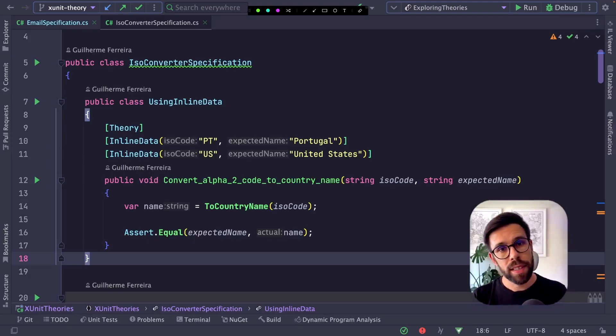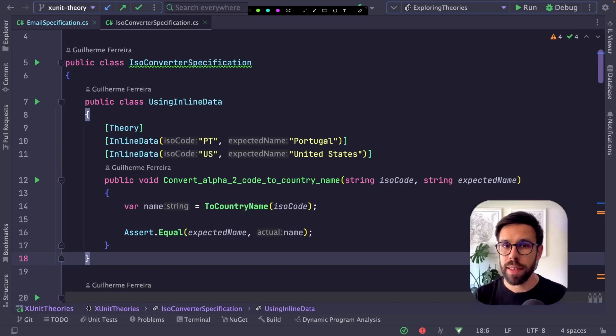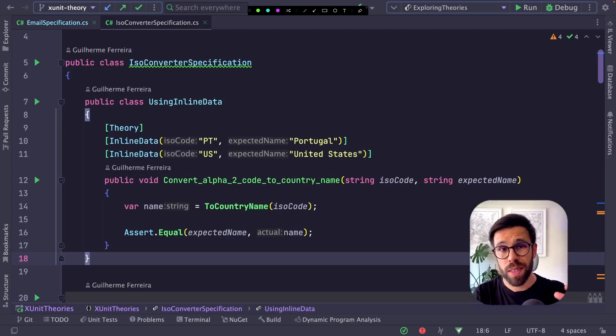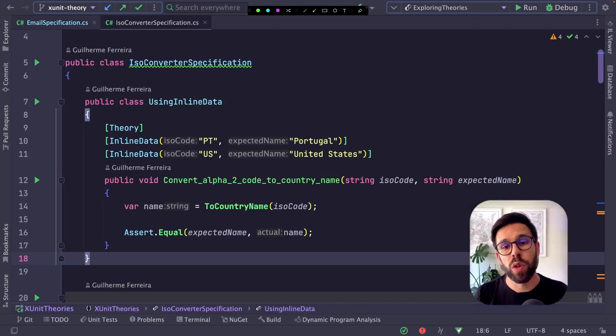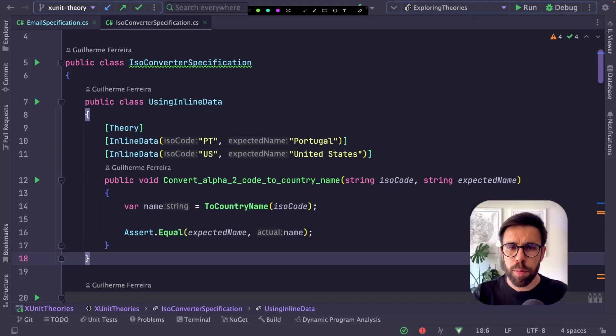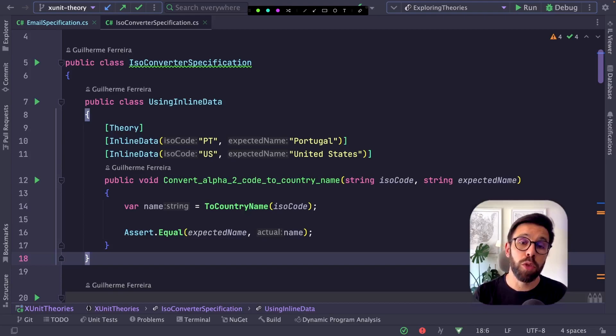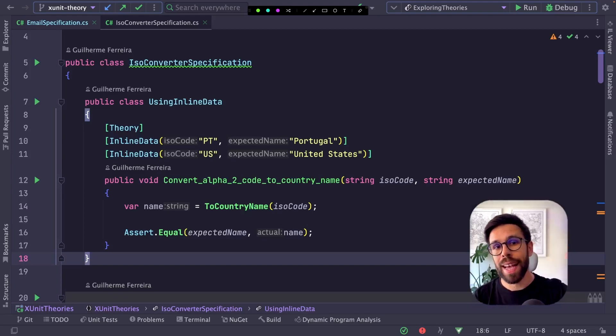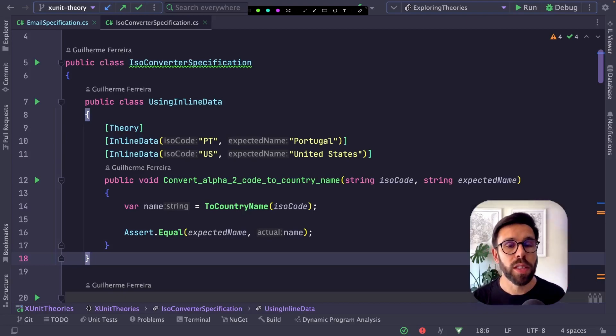I use inline data a lot, but sometimes it's not ideal. For example, imagine you have multiple tests using the same dataset - like ISO code inputs and expected outputs, or a set of emails you want to validate across multiple tests. How can you do it? Do you need to copy those inline data for every test? No, there's another option: member data.